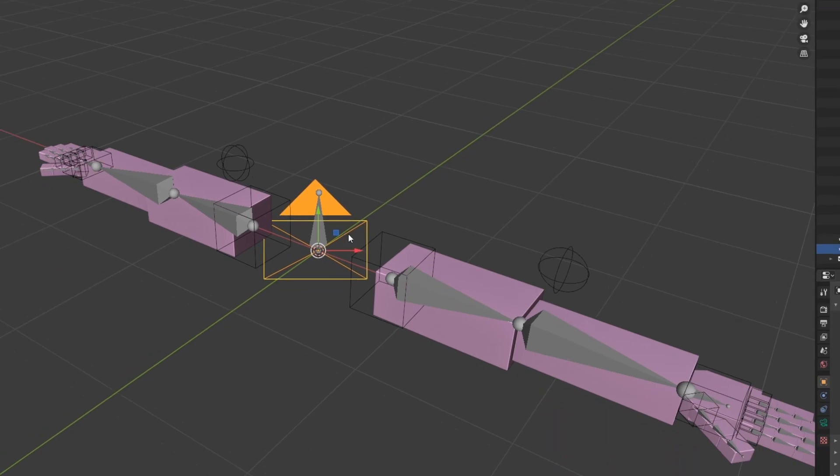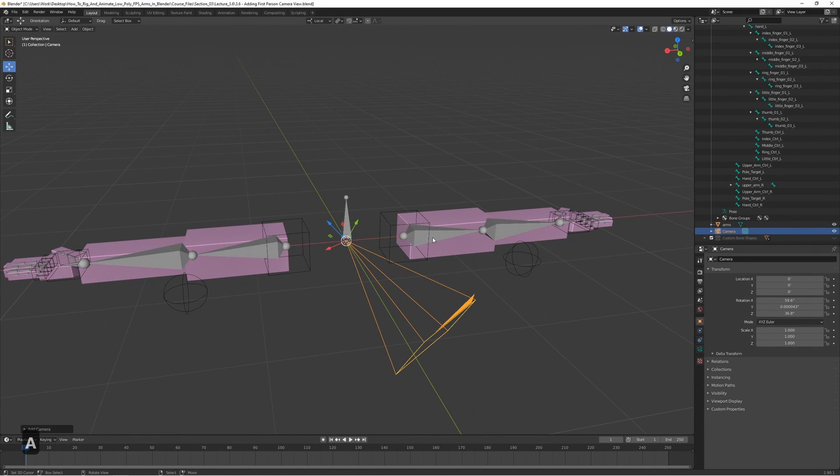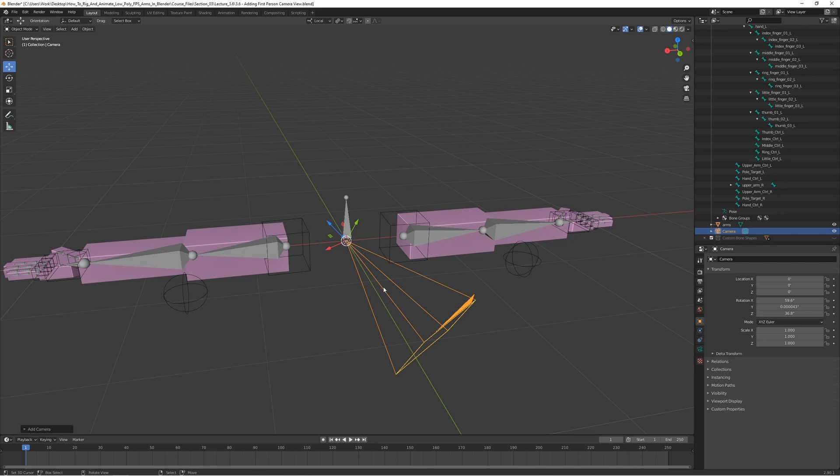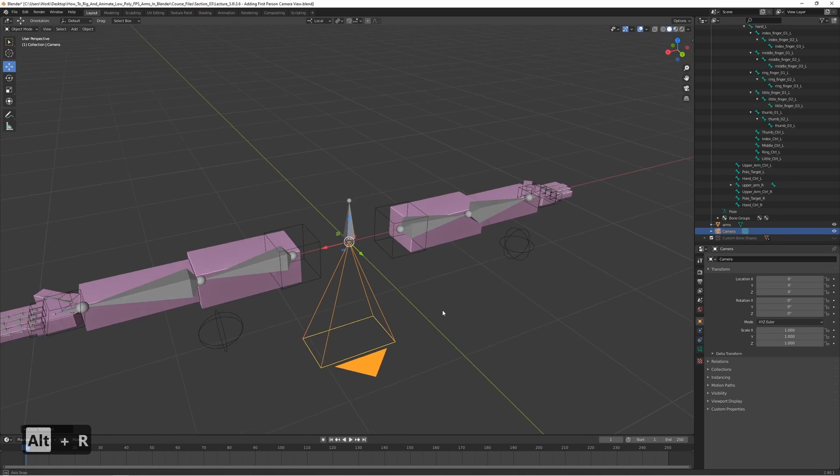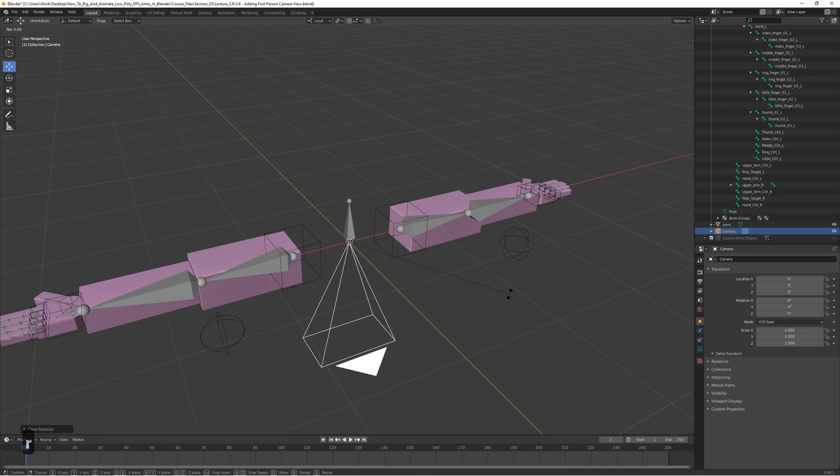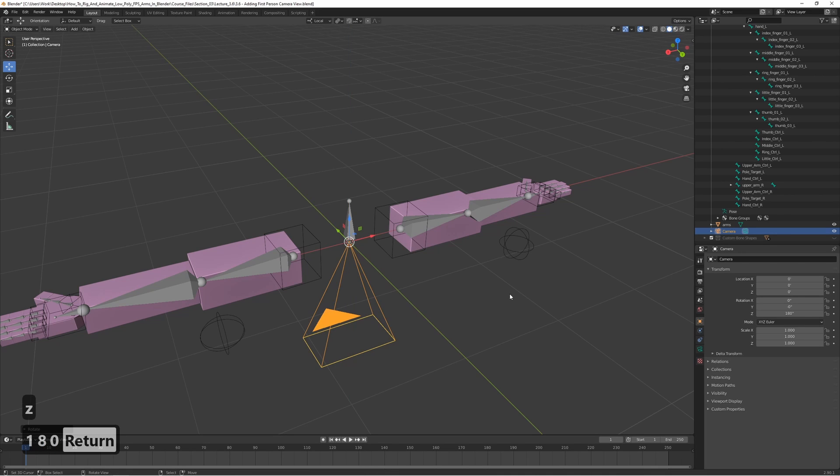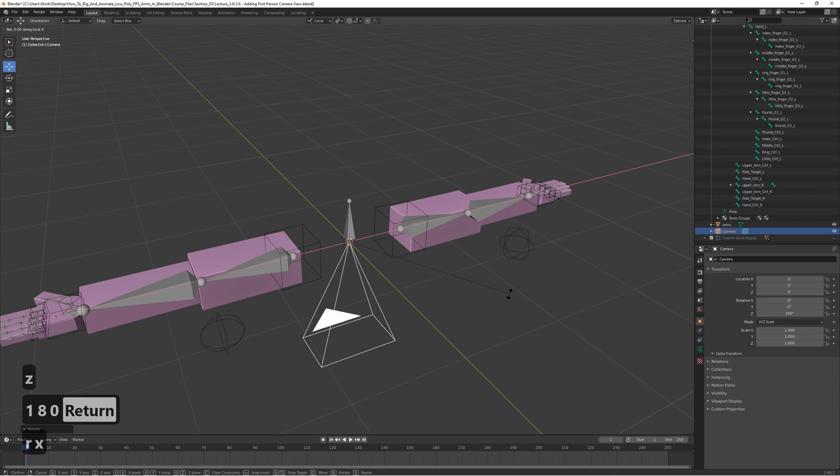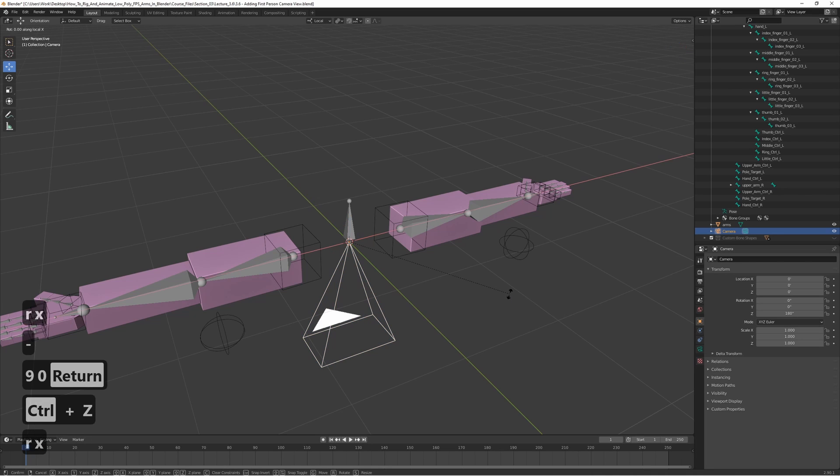By default it's kind of awkwardly rotated. Let's go ahead and press Alt R to reset the rotation to zero, and then we also need to rotate it 180 degrees on the Z axis, so press R and Z and 180, and then press R and X and type in 90.